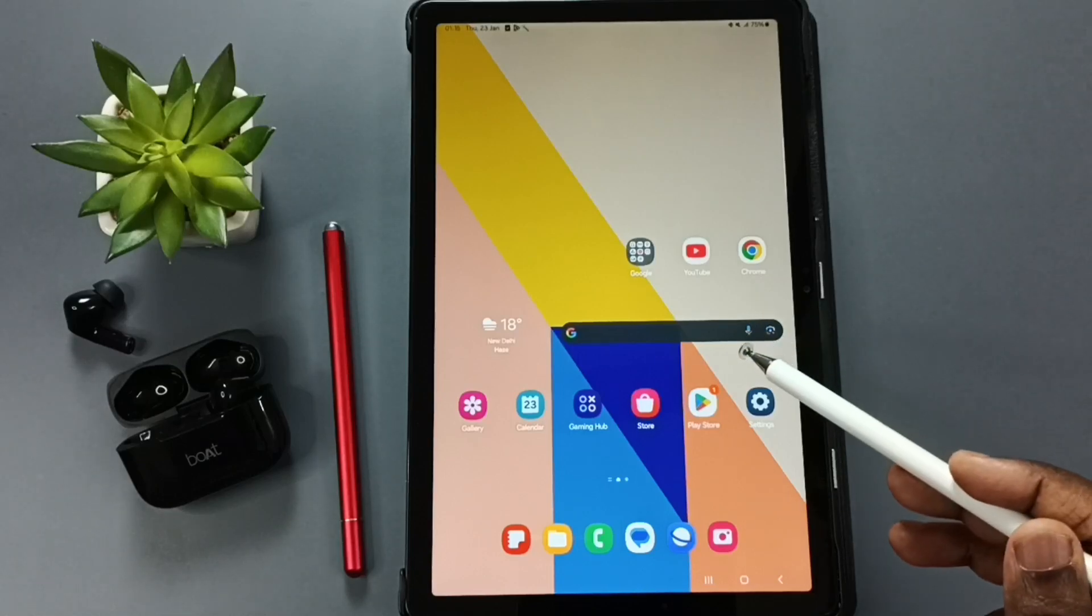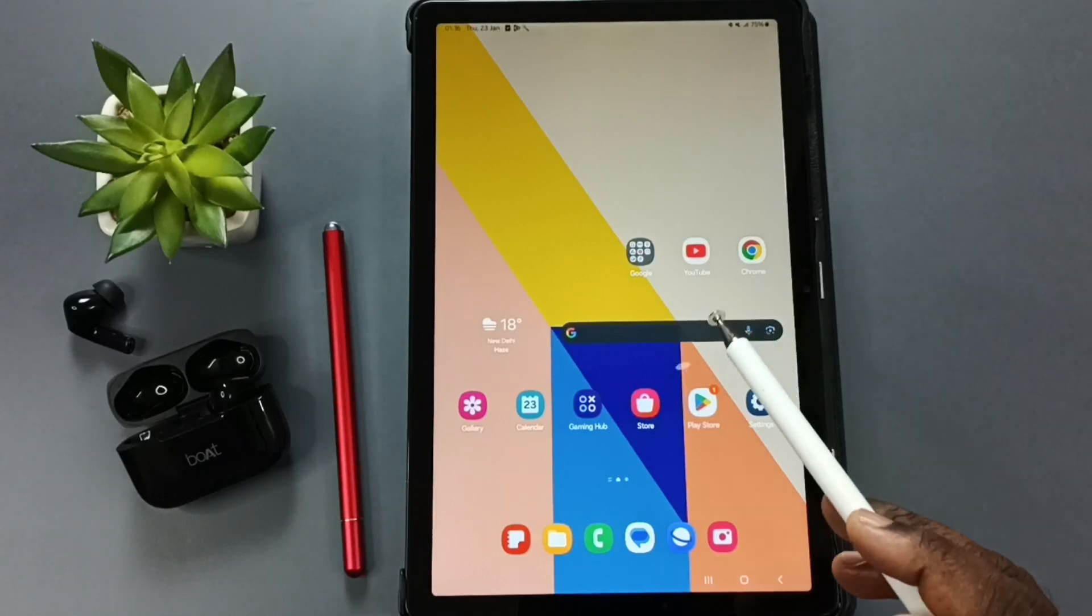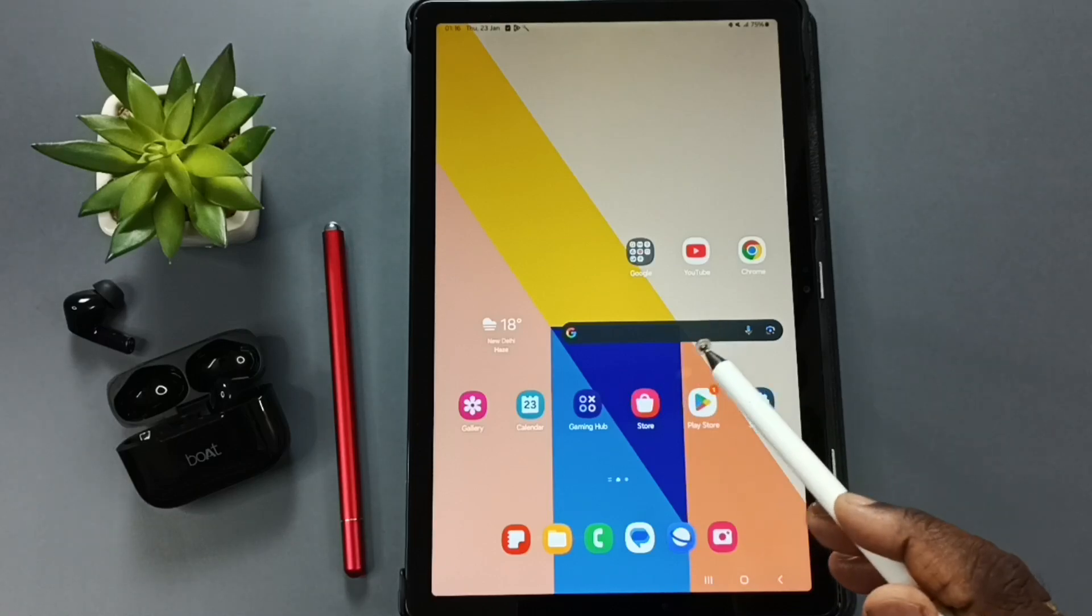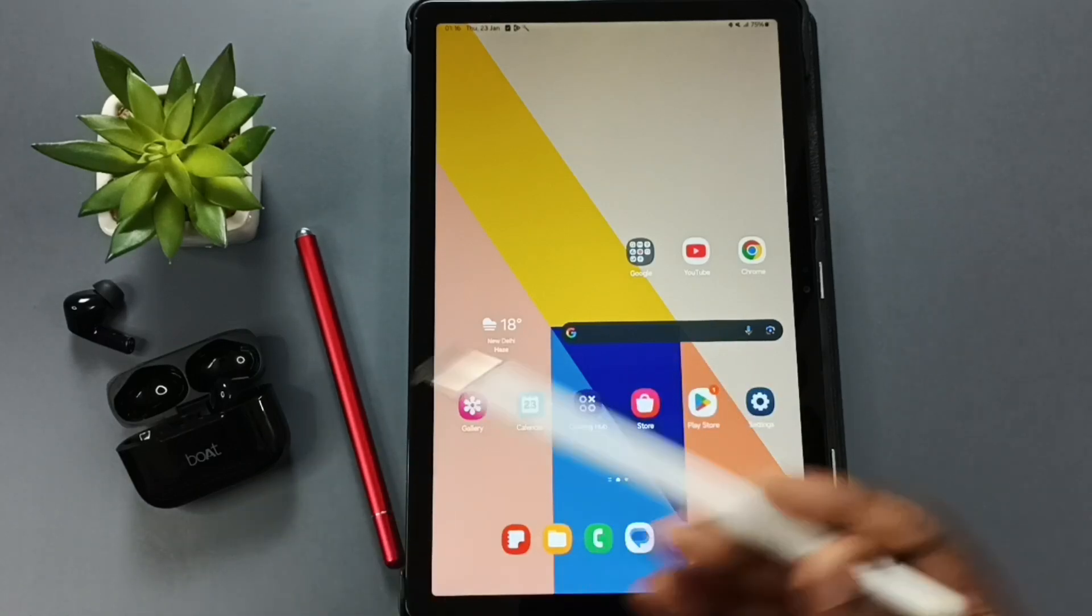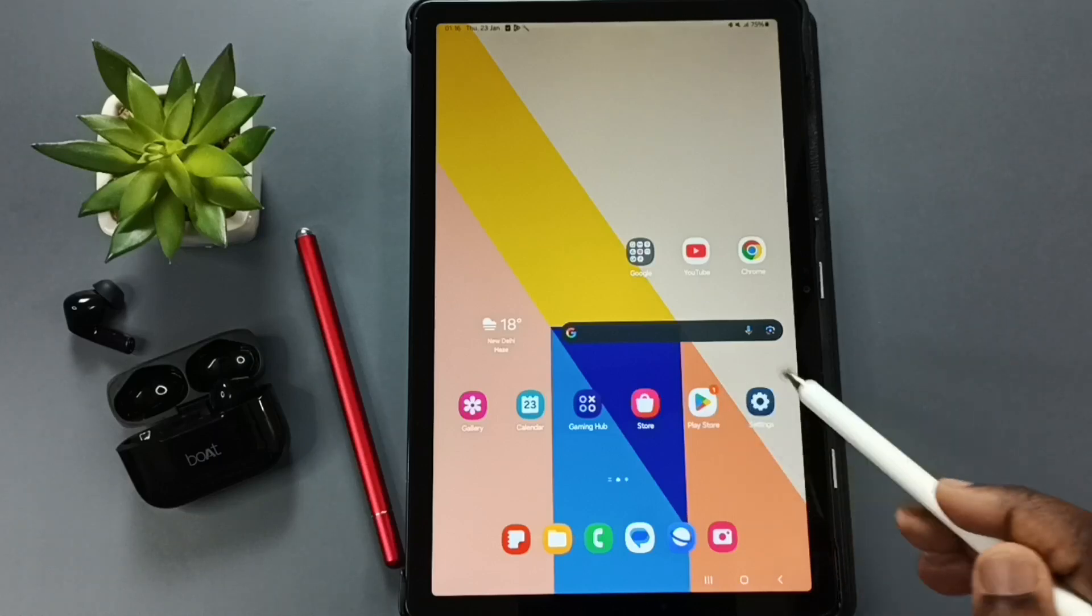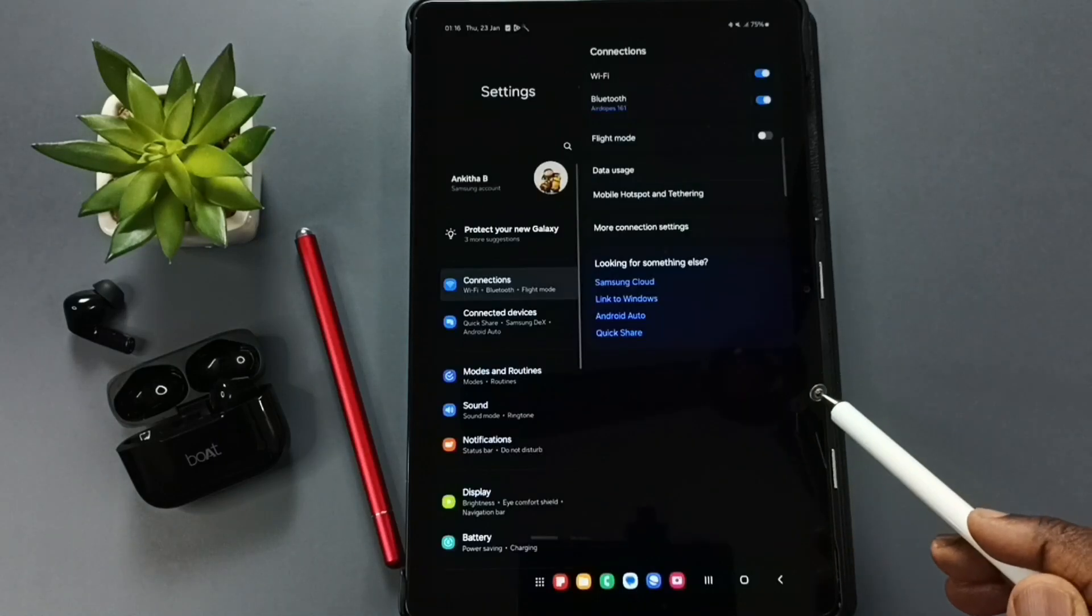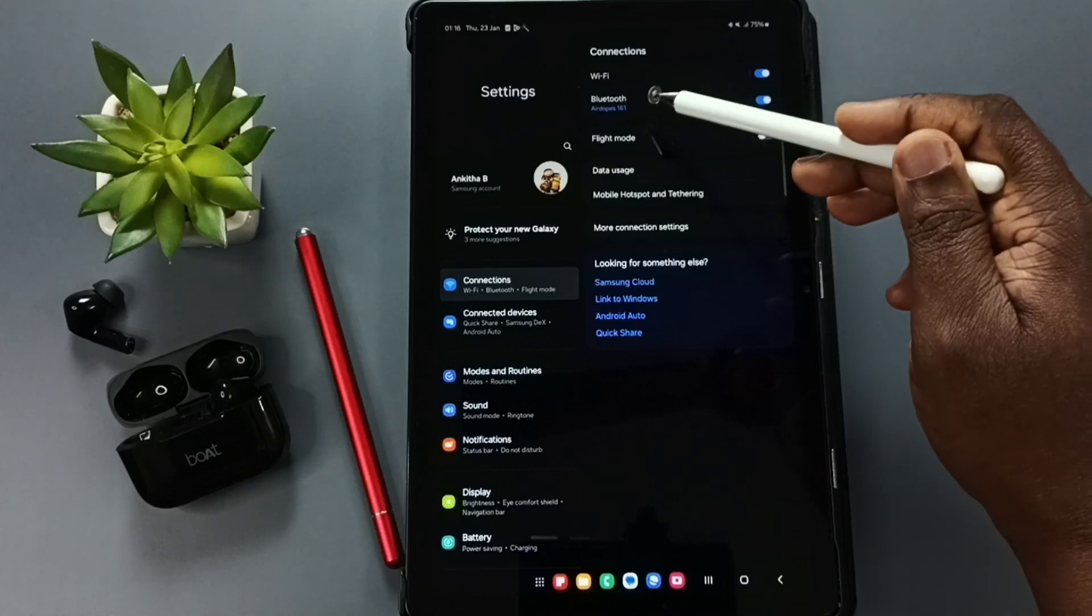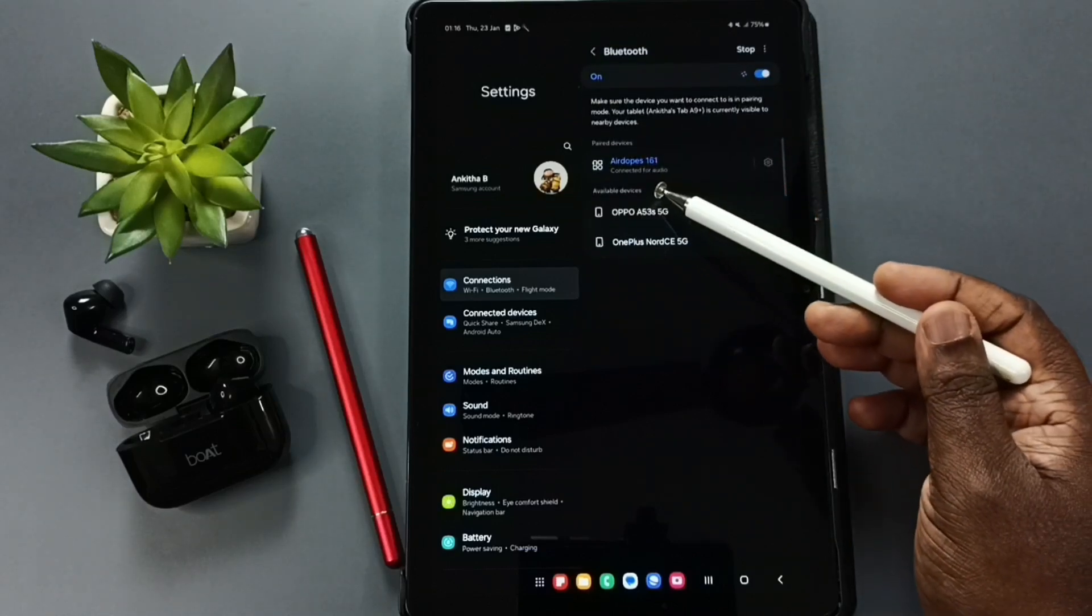Hi friends, this video shows how to fix voice calls not working or incoming and outgoing calls not working with Bluetooth earbuds. First, go to Settings. Tap on the Settings app icon, then tap on Connections, and tap on Bluetooth.